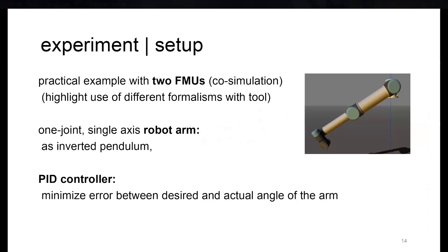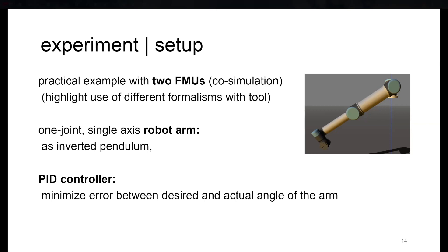What I promised is that we also verified our setup with a case study where we used two FMUs generated with UniFMU in a co-simulation, to highlight the different formalisms you can do with the tool. One FMU is a one-joint single-axis robot arm, basically an inverted pendulum.